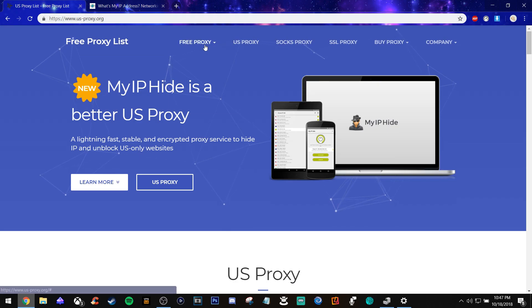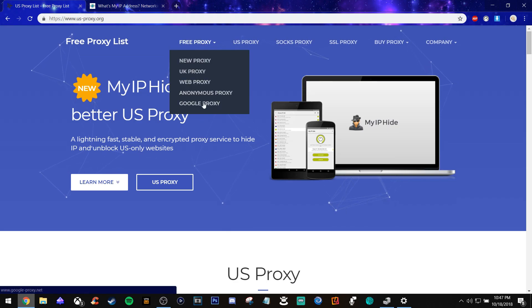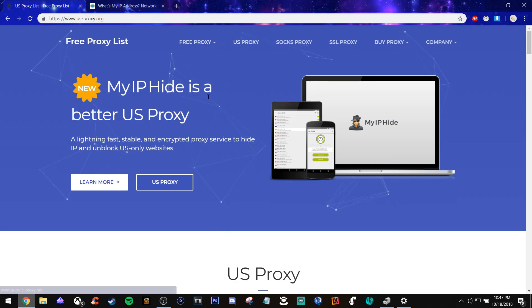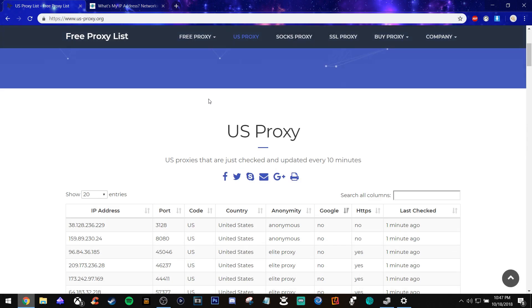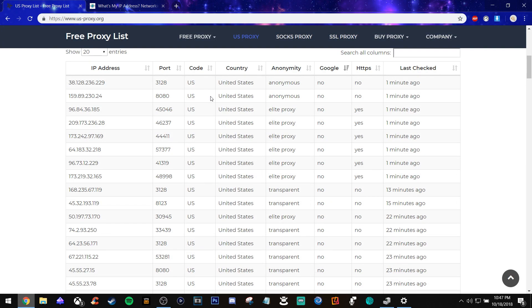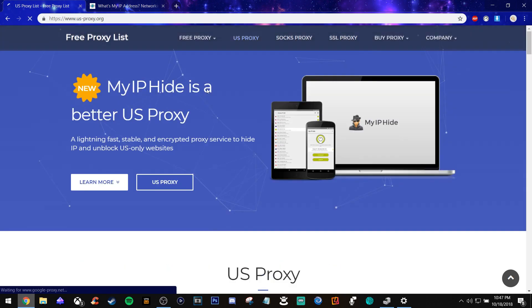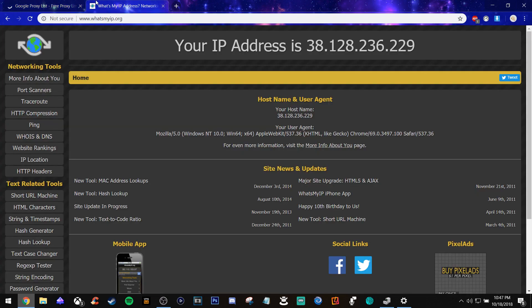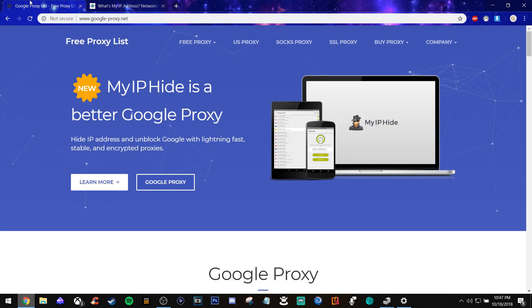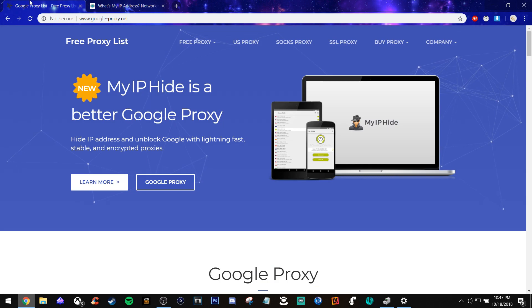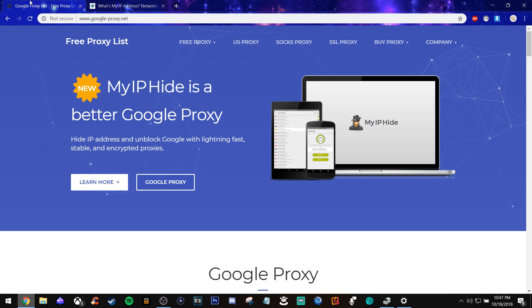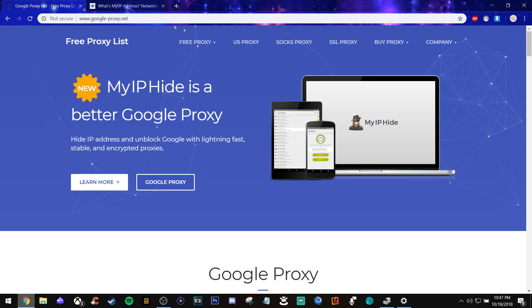Or you can go up here to free proxy and it shows Google proxies. They have proxies that work for YouTube to unblock videos. You can also do this at your school too and it does work. I promise you it does work and it will help you hide your IP address so that nobody can get in.